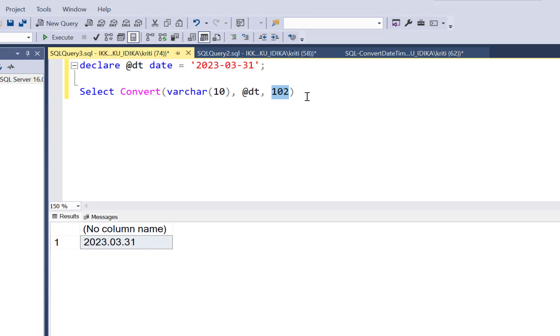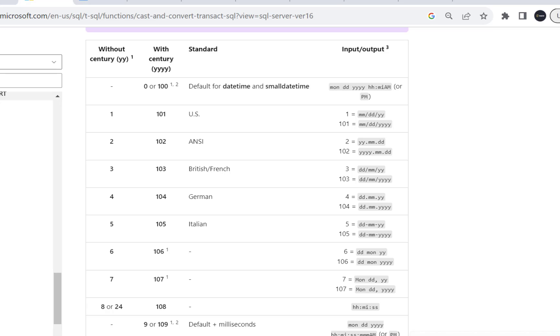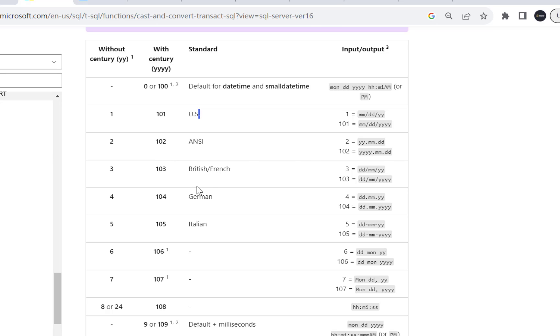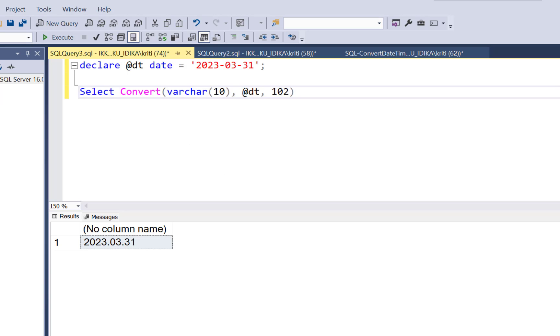So you can convert the date in those formats using the convert function and writing in the correct code value for this parameter. So on the Microsoft website, you can find out these codes. So if it is 101, it takes the US standard and it is MM-DD-YY. And then you can have 102 for the values with the dots in it. You can have 103 to have British or French format with DD, MM-YY and so on.